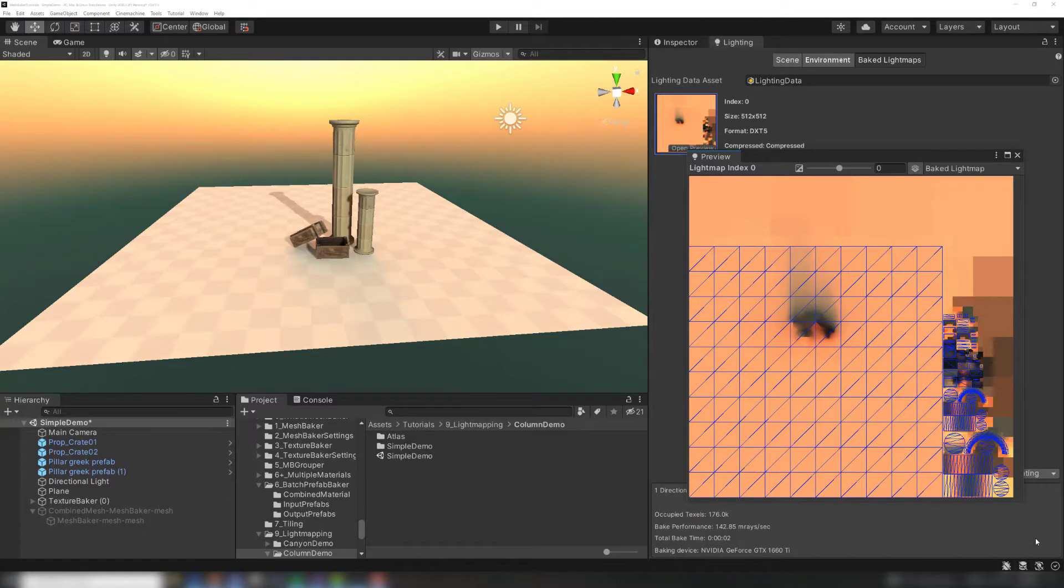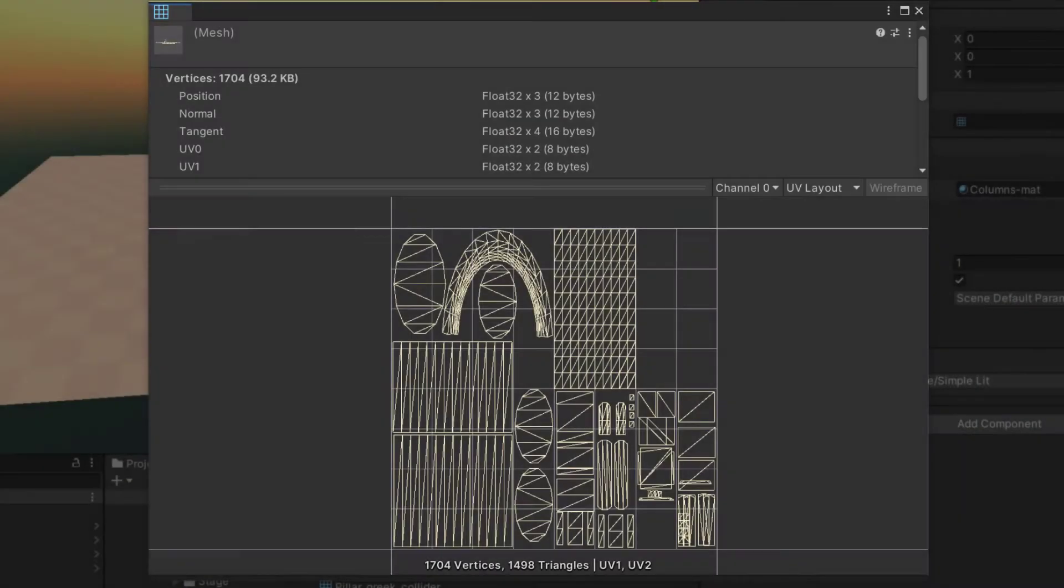Most light map meshes have two UV channels. UV0 is used for mapping regular textures like albedo maps, normal maps, and specular maps to triangles.